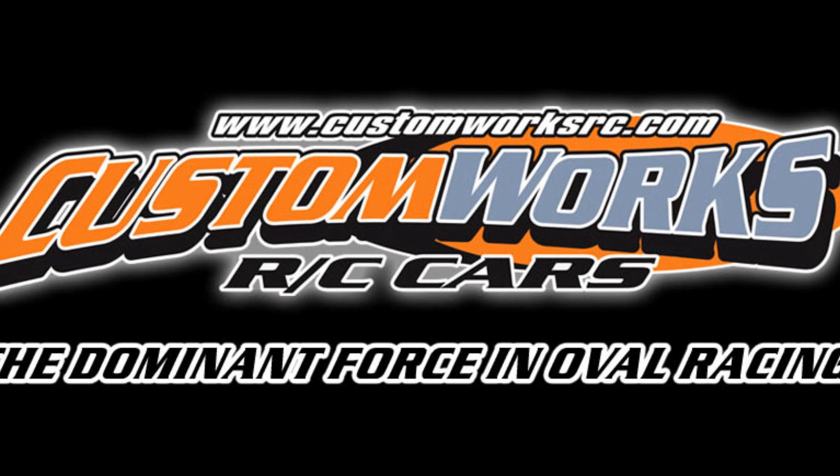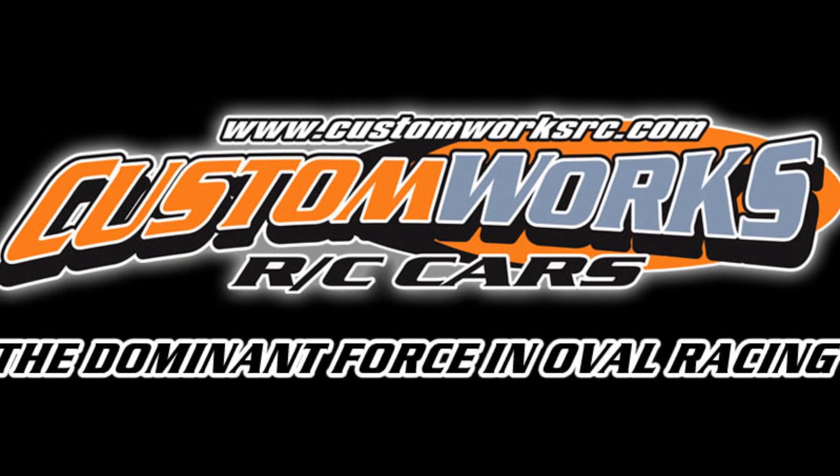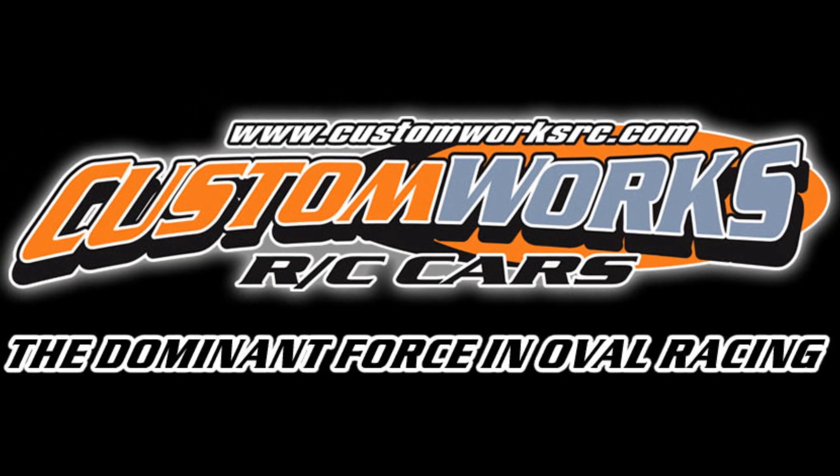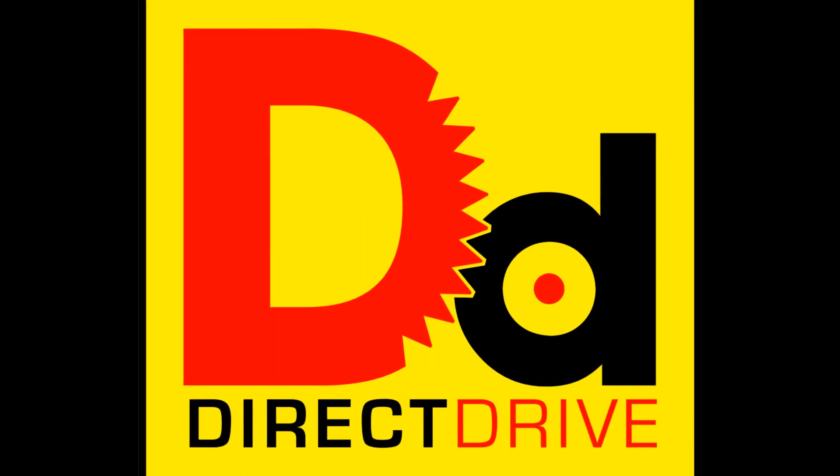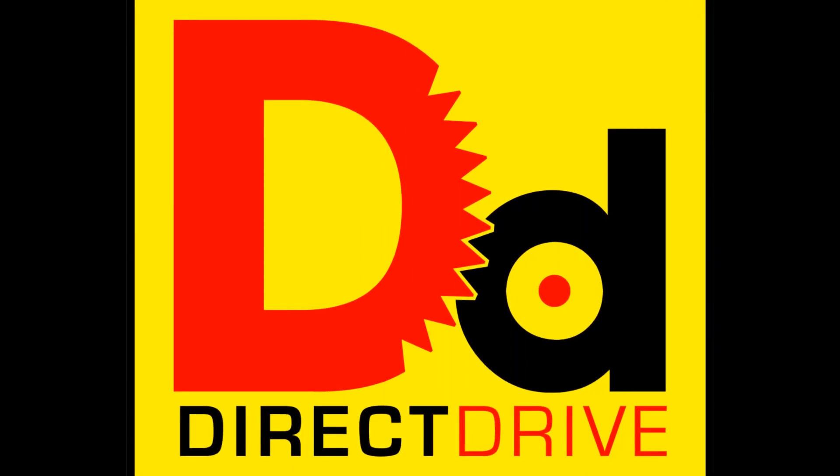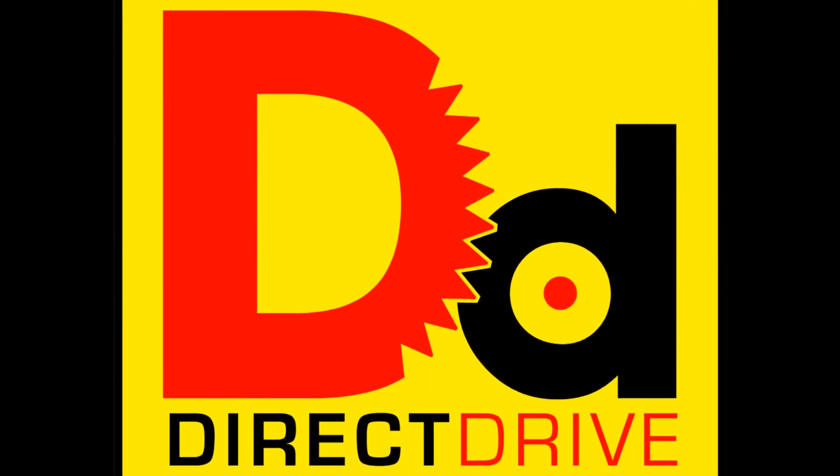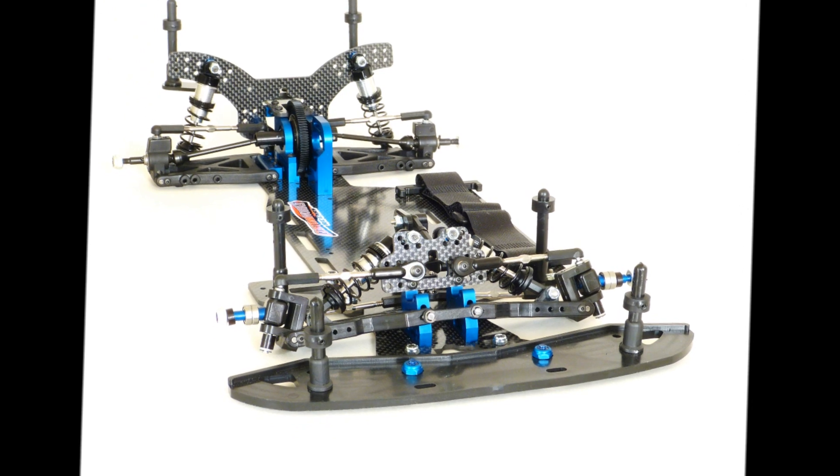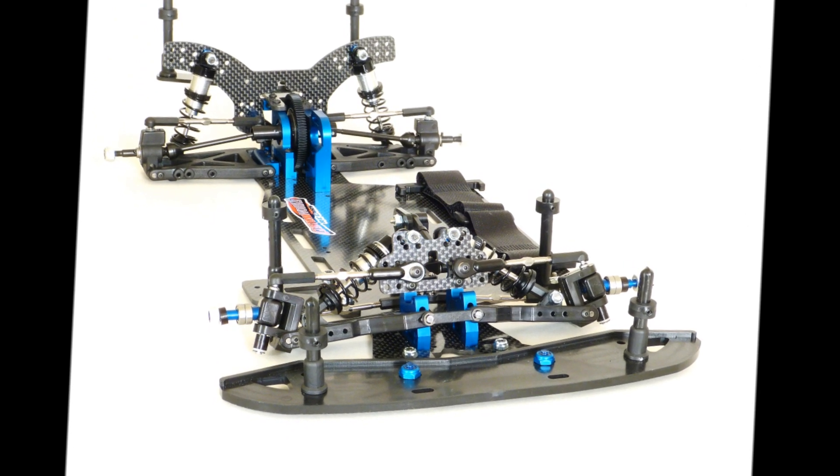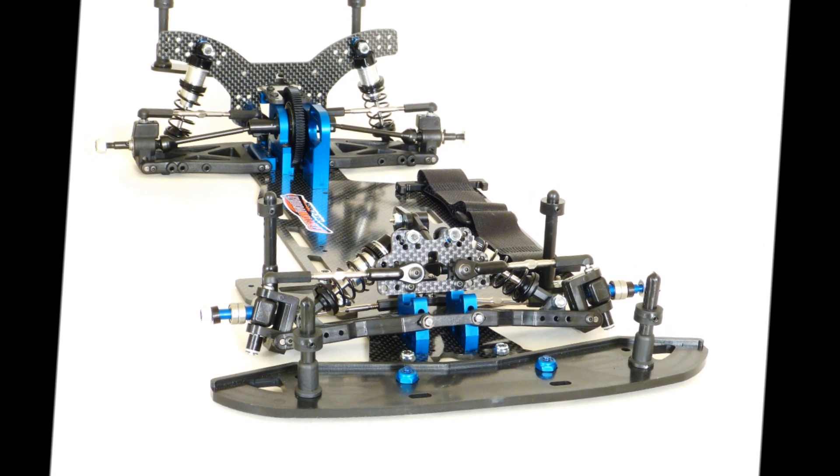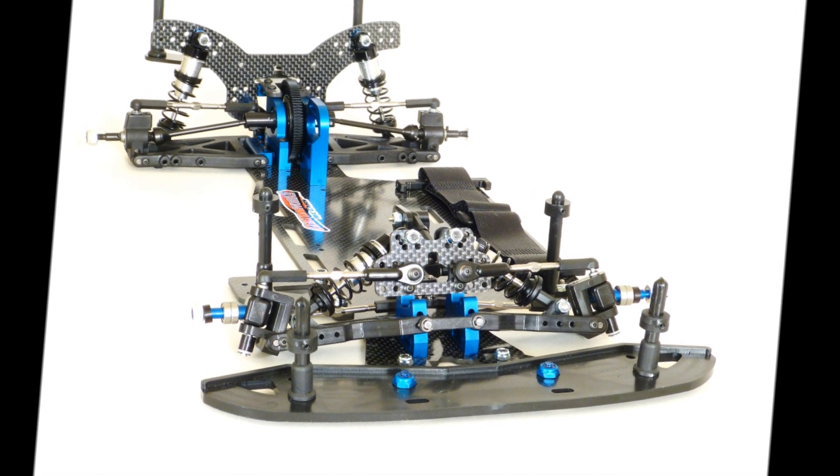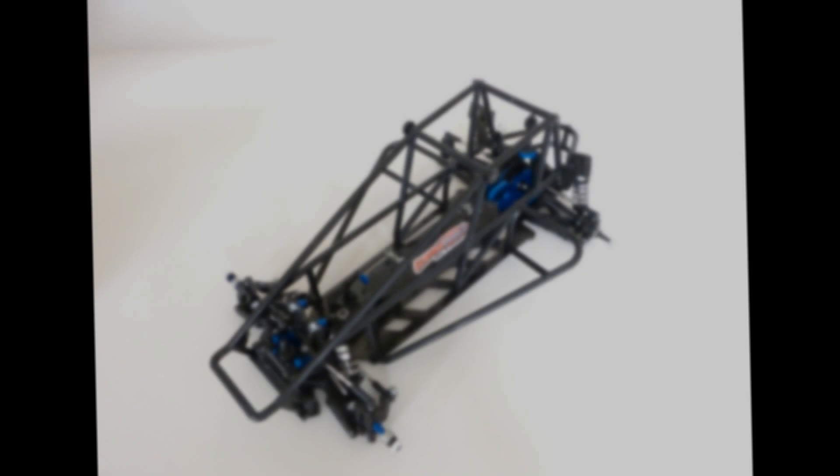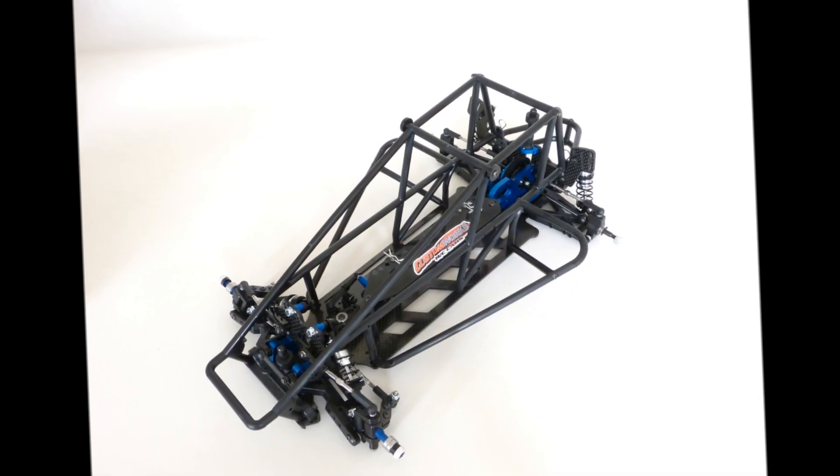Custom Works is very excited to announce the release of our new and long-awaited Enforcer and Intimidator Direct Drive kits. These new Pro Competition kits feature all of the race-proven and race-winning designs and features that have helped make Custom Works cars the dominant force in dirt-oval racing for more than 20 years.